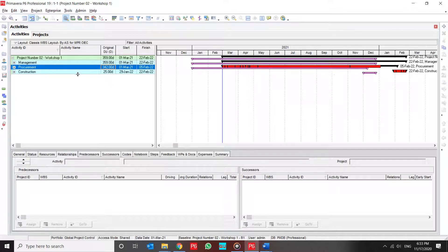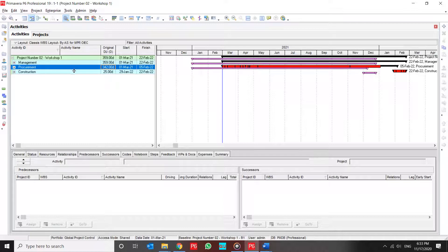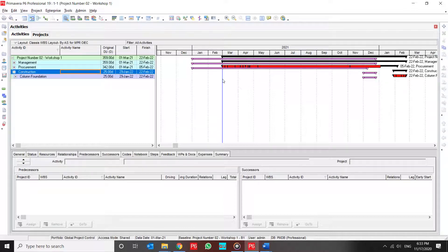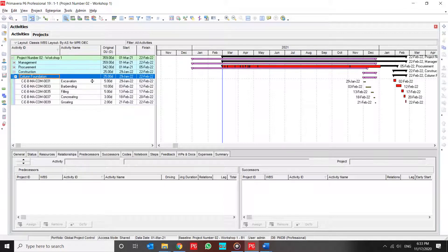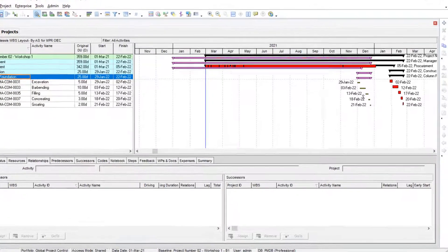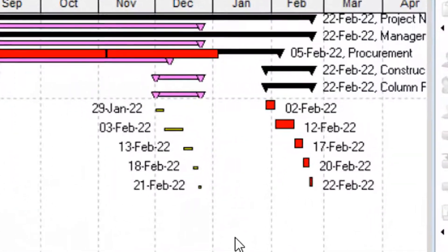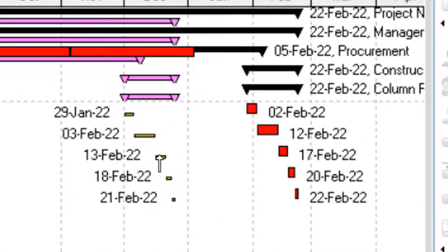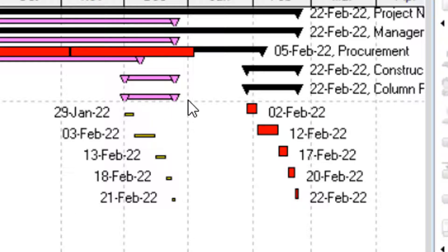I can present both the variance in summary baseline and in the activity. In the full detail activity, you can find it over this Gantt chart, and for summary baseline bar, you can find it over here.